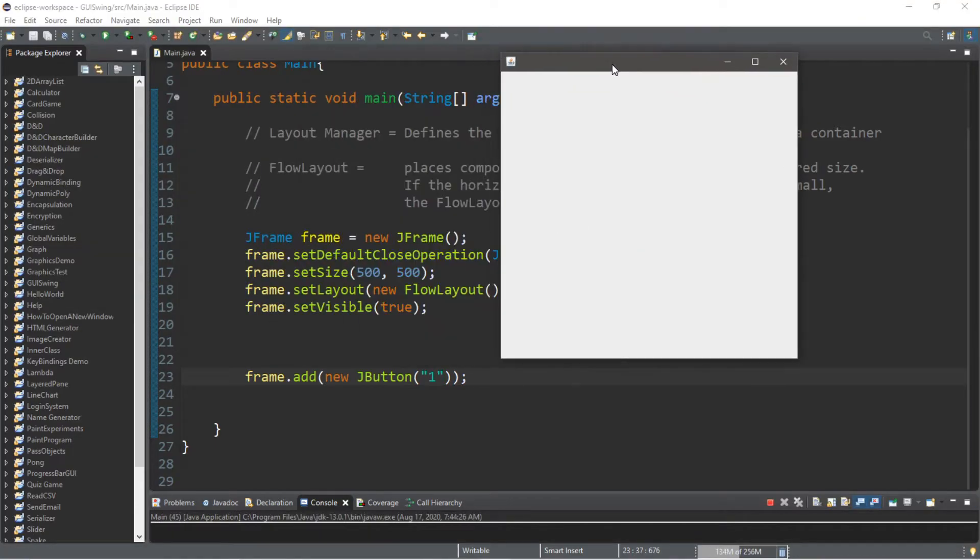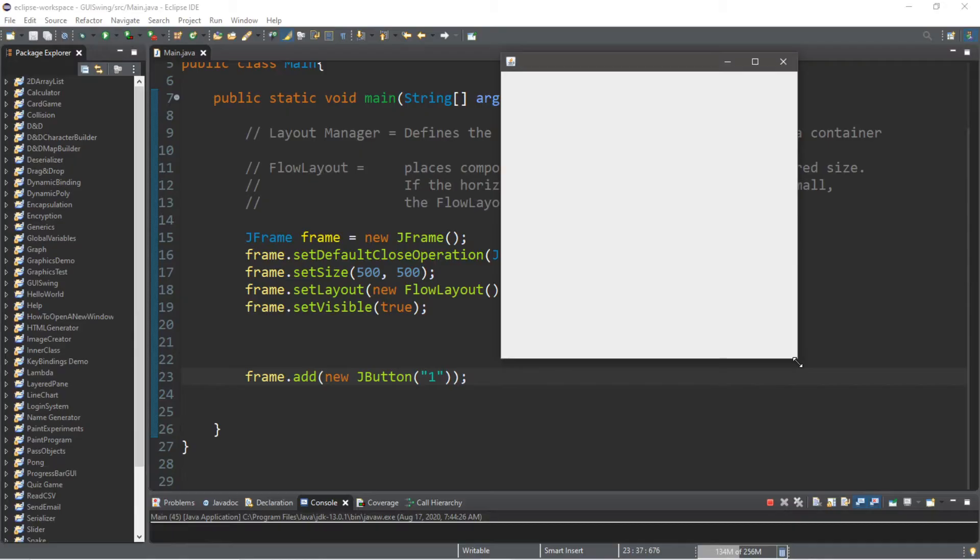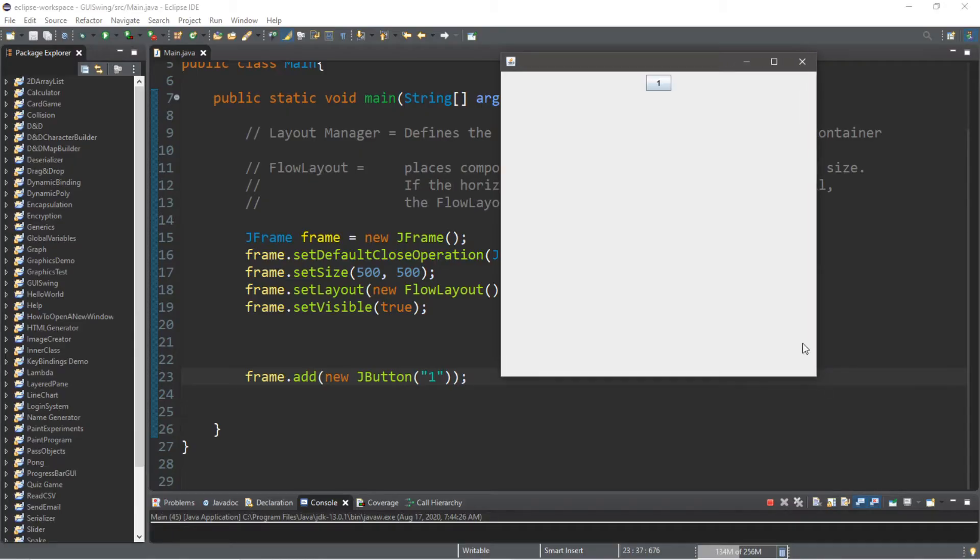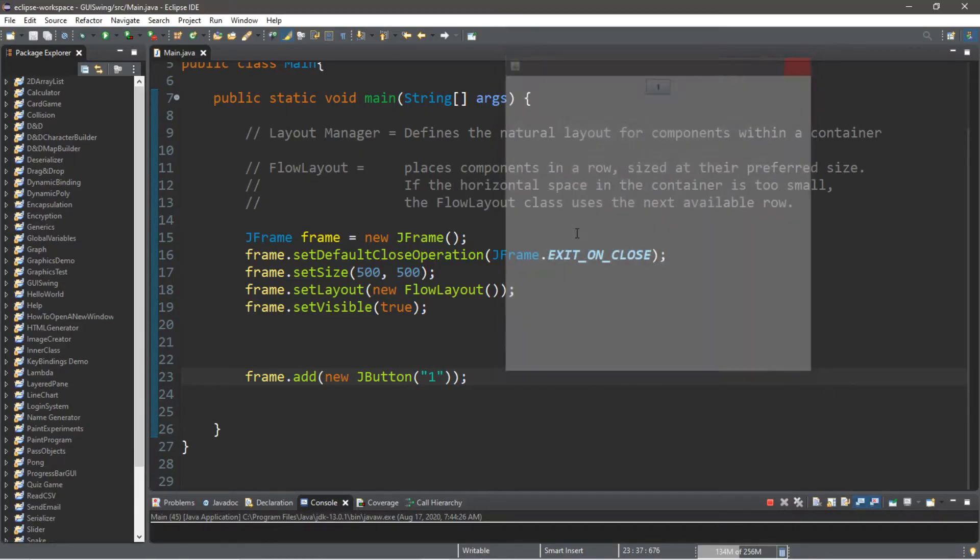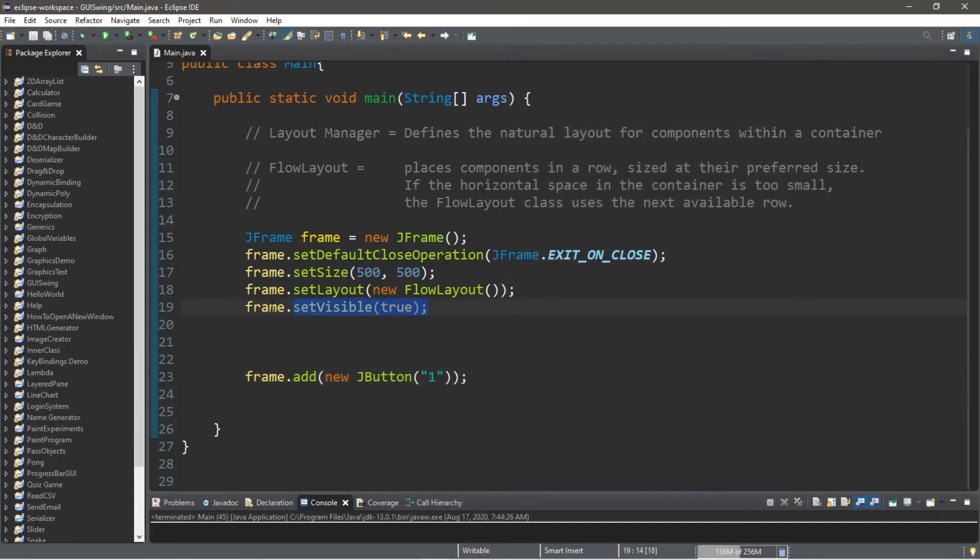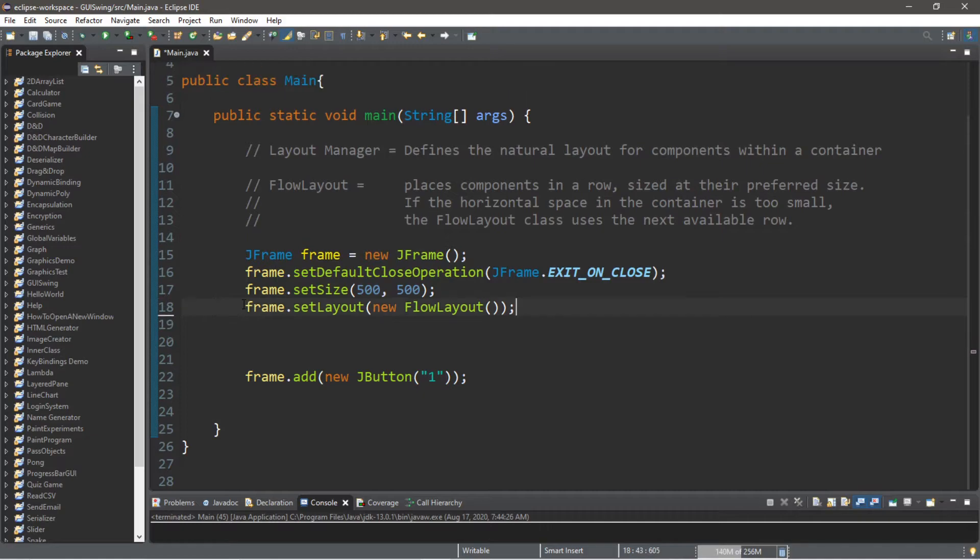One problem that you might run into is that sometimes these components don't always display if you set the visibility to true before you actually add the components. Actually, if we were to move this window, this button appears. So I'm just going to set the visibility at the very end so we don't run into any problems. Then this should display right away.